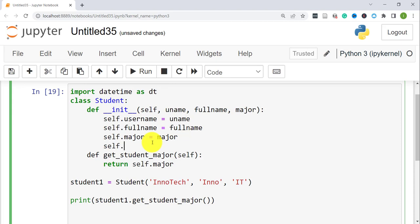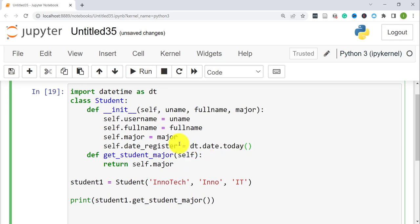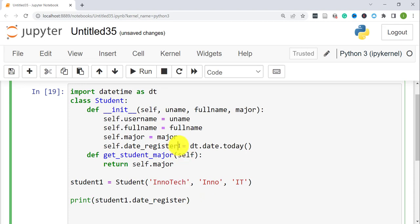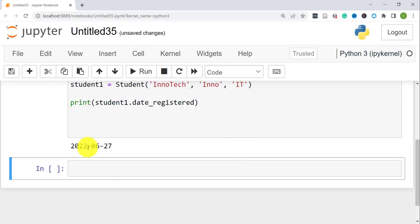Let's say we want to create an attribute that stores the date a student got registered. We'll say 'self.date_registered = dt.date.today()'. This will automatically assign today's date when the object is created. Then we print 'student1.date_registered', and that prints today's date — no need to pass it in manually.